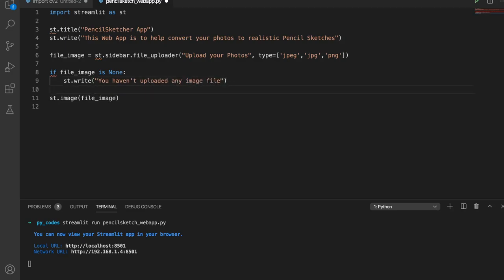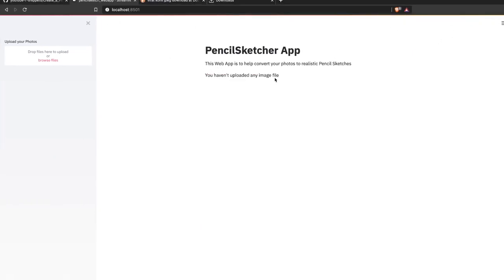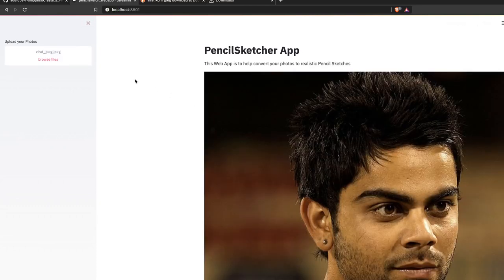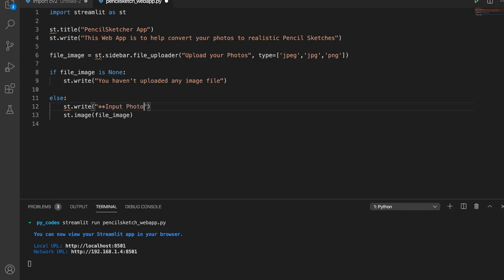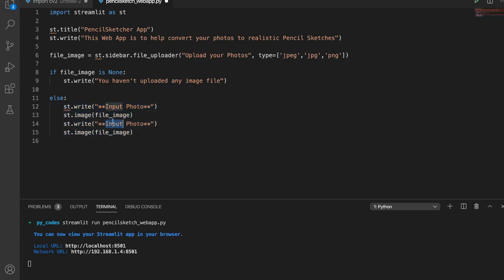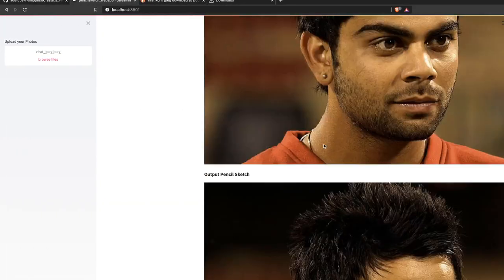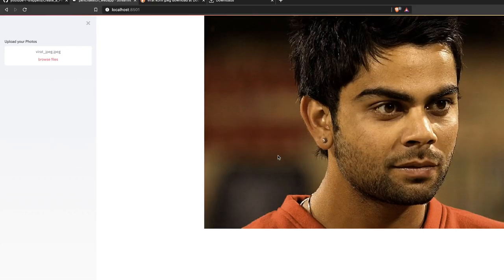To handle the error when no file is uploaded, we add a simple exception check: if file_image is None, display a message saying 'You haven't uploaded any image file'. Otherwise, in the else branch, we display the image. Now refreshing the app shows the message when no file is uploaded, and correctly displays the image when one is provided.